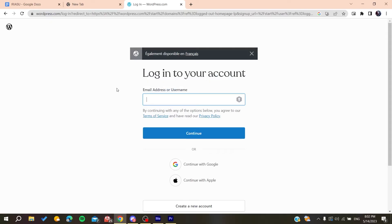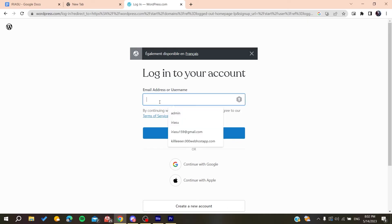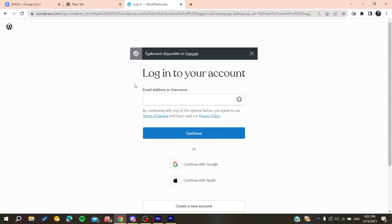So basically you need just to use the email that you have just created account with, you click on Continue, then you go to the password, you enter the password, and finally you will need now just to follow these simple steps.